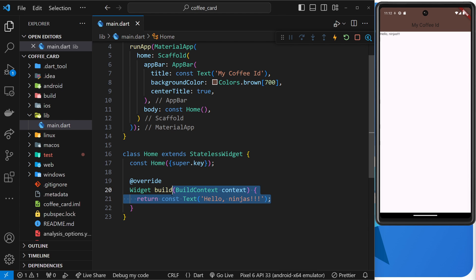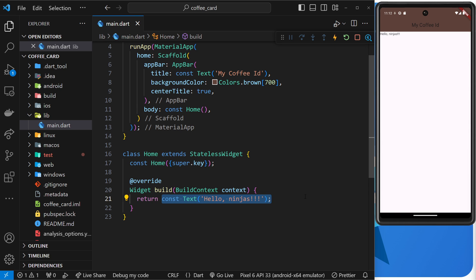But two things. Right, one, we've now enabled hot reload during development for any changes we make within a build function, which is much better for us. And two, the home widget can return much more content than just a text widget.